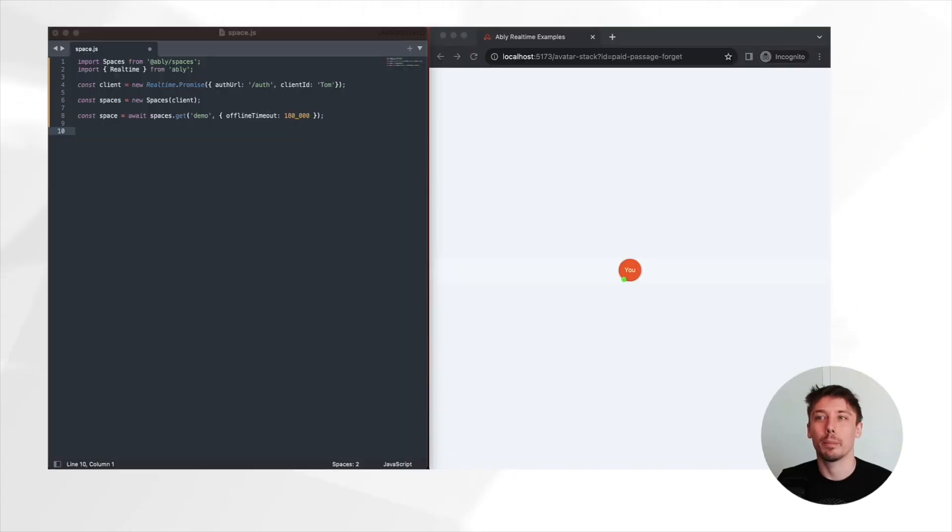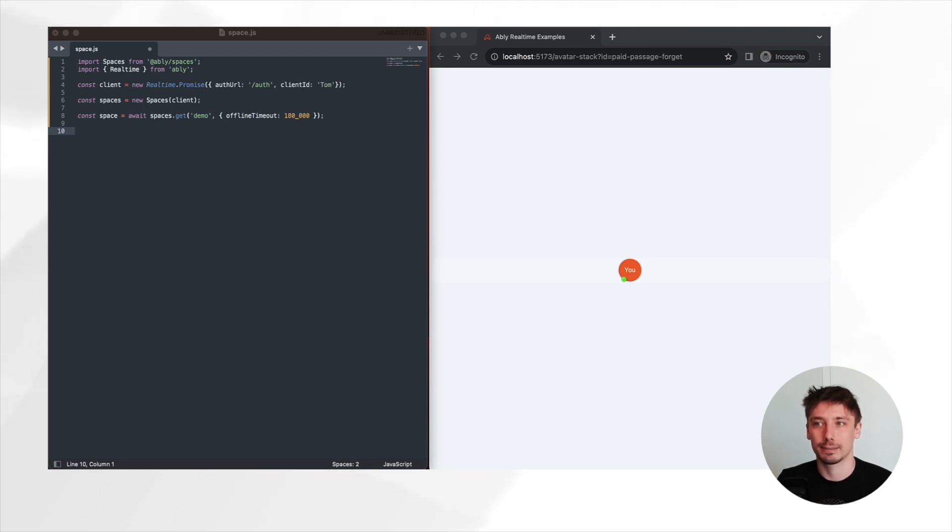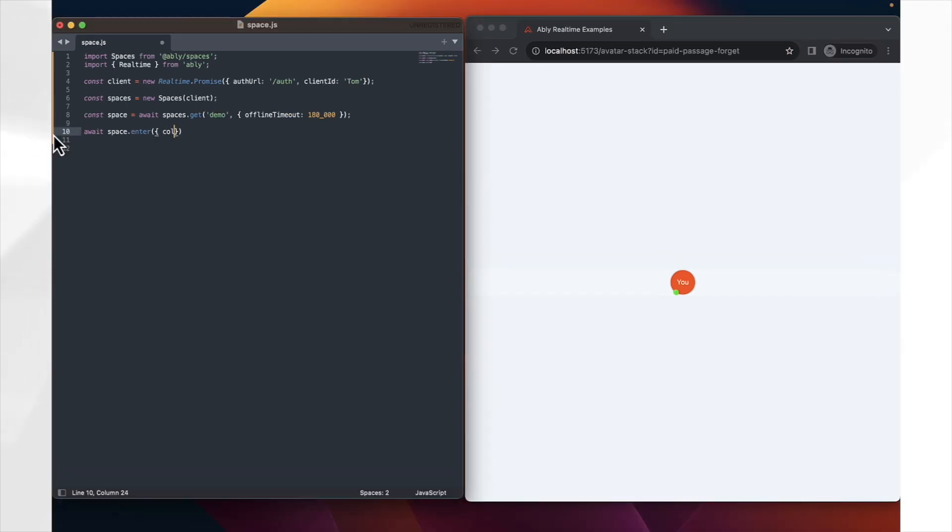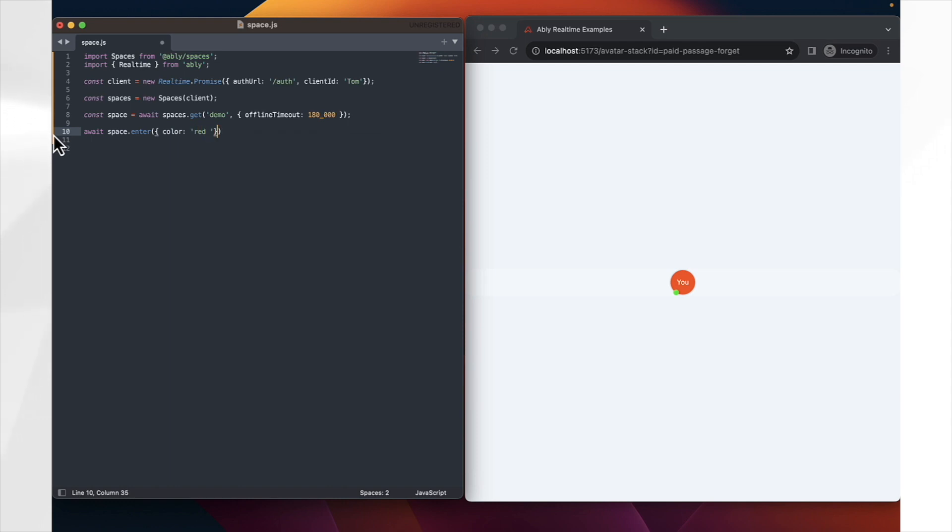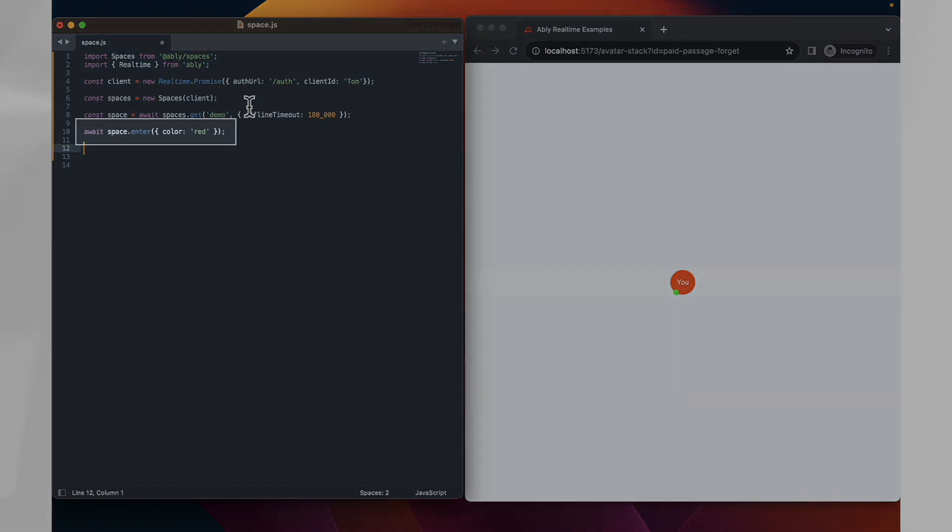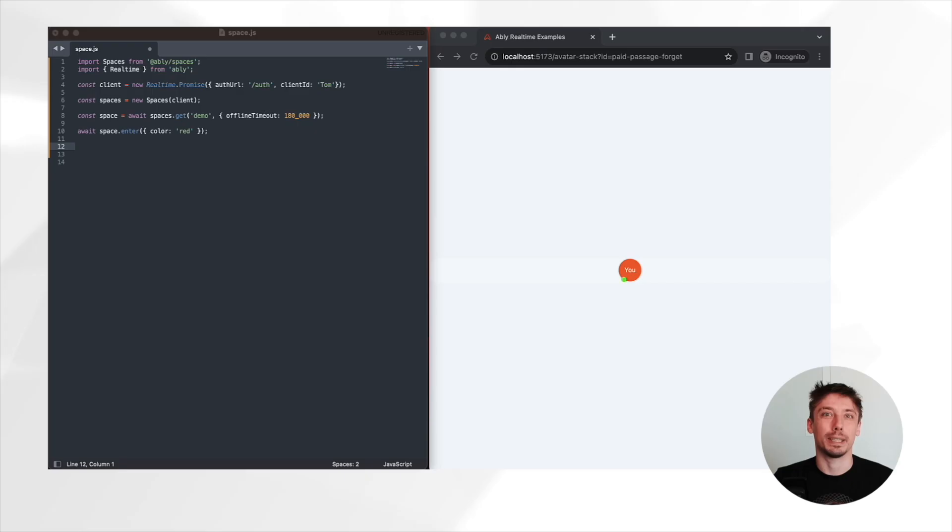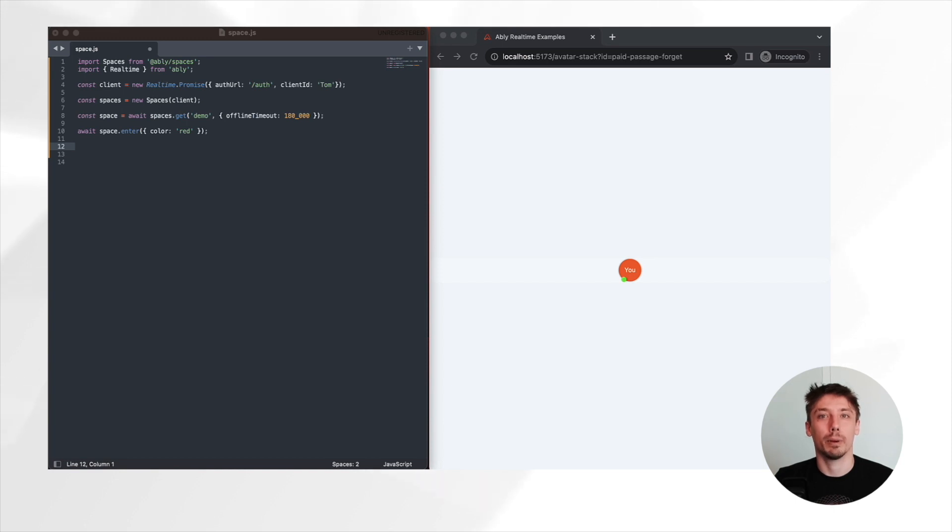By entering, we'll become a member of that space and our avatar can be added to other users' stacks. Here, we're using the enter method to join the space and we're also passing in a color attribute as part of this. This color attribute is going to be used by other clients to determine how to color this particular member who is joining this space.